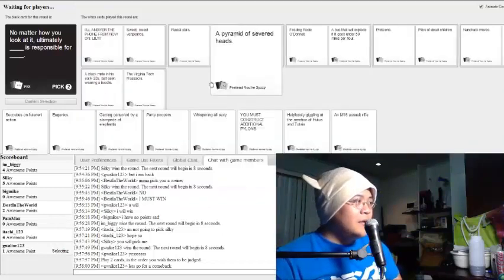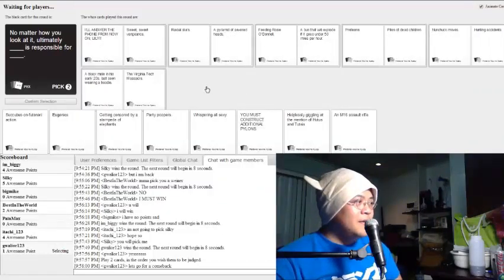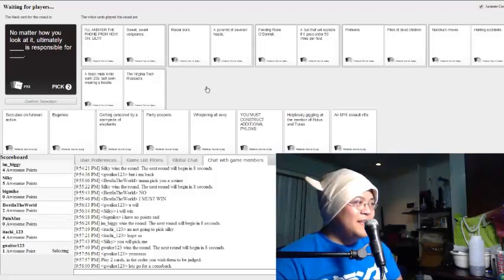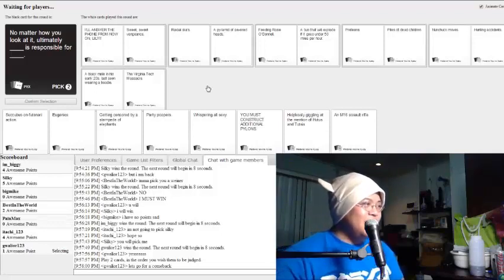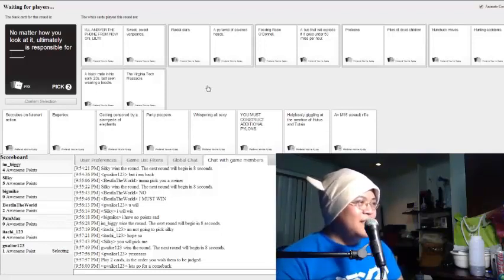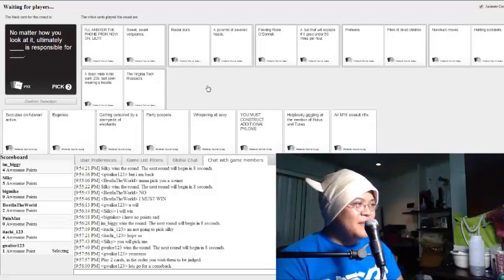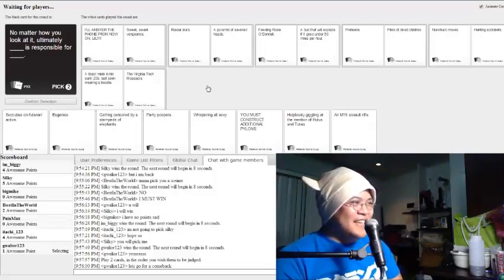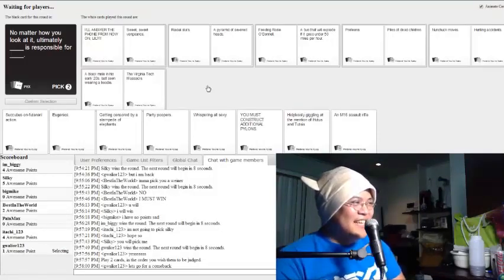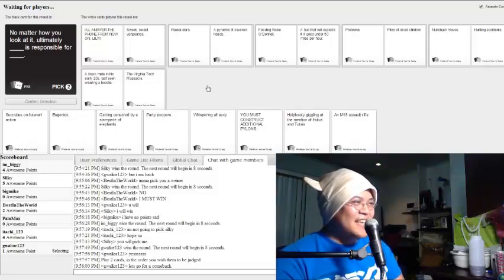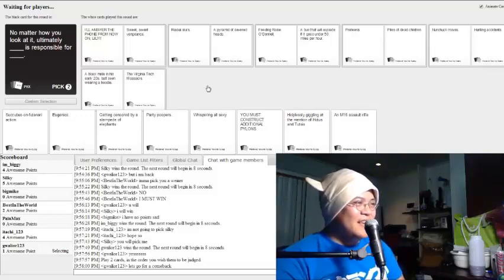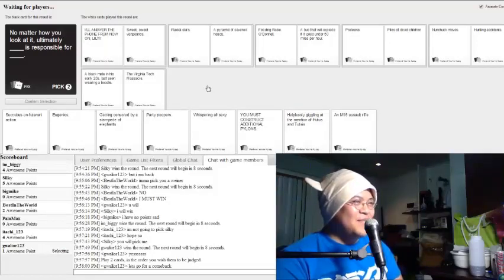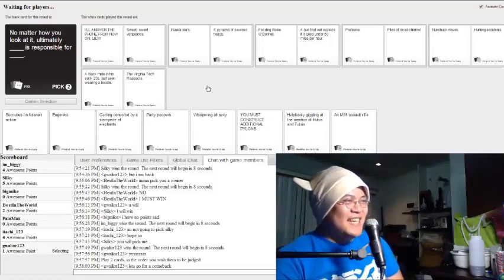No matter how you look at it, ultimately I'll answer the phone from now on, Lily, is responsible for switching vengeance, racial slurs. It's ultimately responsible for primitive seven heads. Feeding Rosie O'Donnell is responsible for a bus that will explode if it goes under 50 miles per hour. Pre-teens is responsible for... because of dead children.